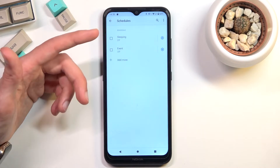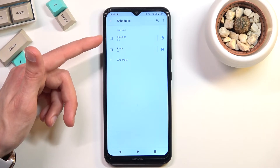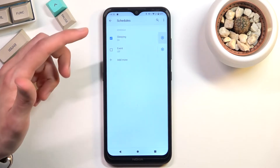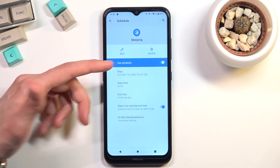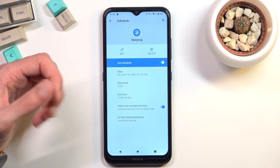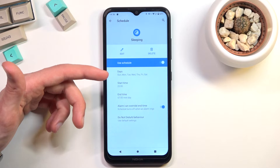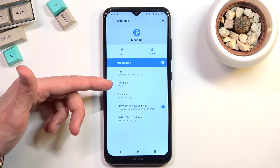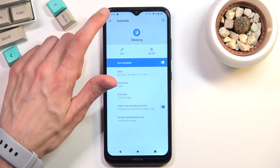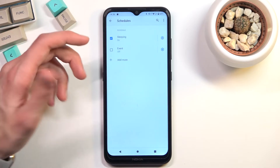By setting up a schedule you won't need to toggle it on and off manually — just make sure the schedule is turned on. The way you set it up defines when it will turn on and off on its own. For example, the sleeping preset turns on all week long starting at 10 p.m. till 7 a.m., so when this is enabled it handles everything for you.